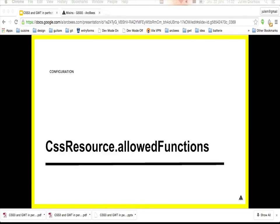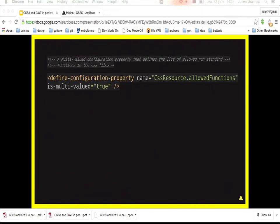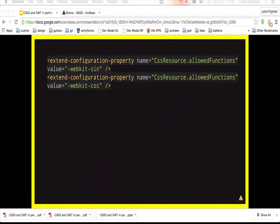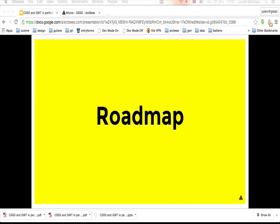Similarly, the allow-functions property: GSS only authorizes standard CSS functions. If you want to use a non-standard function — for example, a sine or cosine function in the future — you can add its name to the list of allowed functions in your GSS configuration.